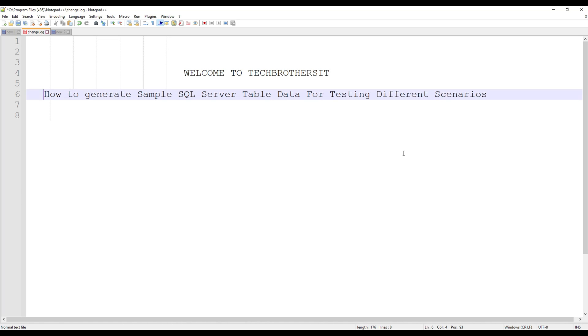Welcome to Tech Brothers with Amir. In this video we are going to learn how to generate sample SQL Server table data for testing different scenarios.